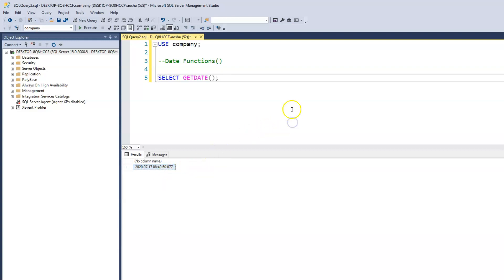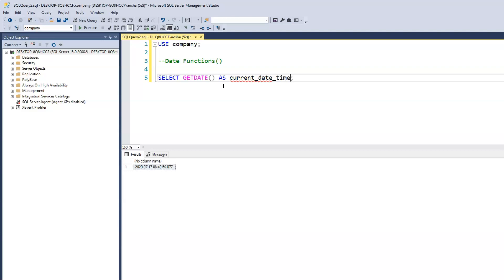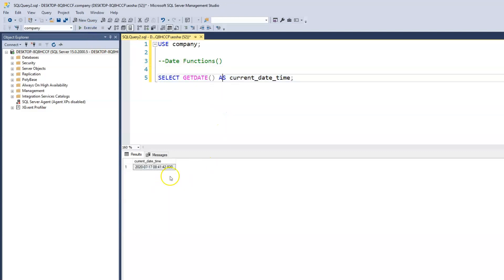So the getDate function returns the date on your computer or on the SQL Server instance. We can use an alias and call this 'current date and datetime'. When we run this, it shows the current date and the current time. You can see that even the time changed from the first time we ran it to now.